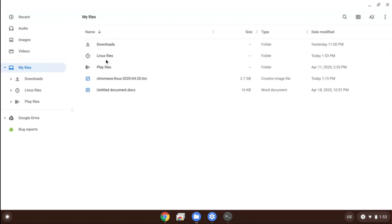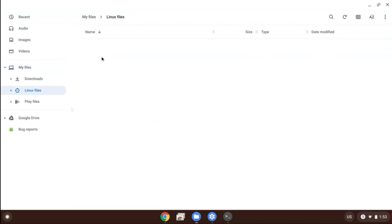So your Linux-related files are all inside the newly created Linux files folder.